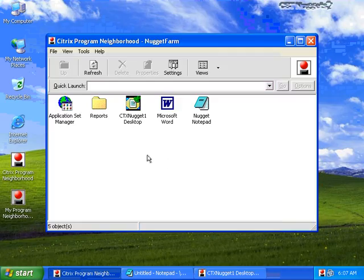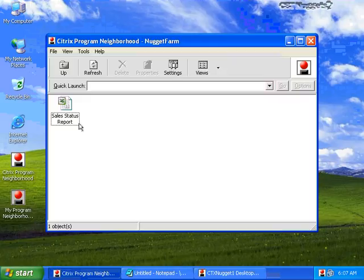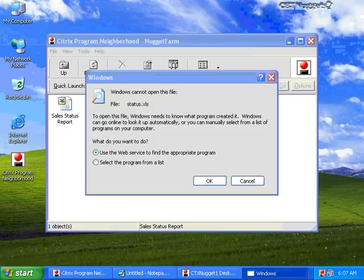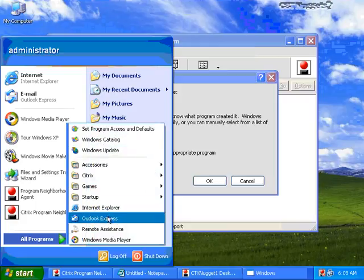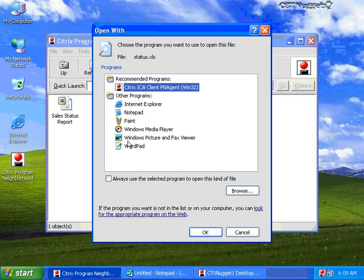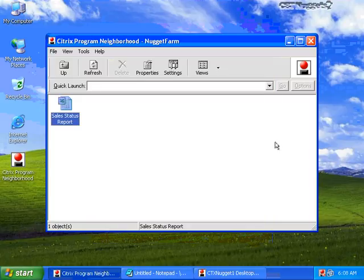If I go back to my Nugget 1 and allow this to refresh, I've got a new folder here called Reports. Inside that is my Sales Status Report. Now I'm going to double-click this — but notice what happens. Windows cannot open this file. Wait a minute — I thought I was using Citrix to publish the application. But this version of Windows XP doesn't even have Microsoft Office installed. So I'm trying to deploy this piece of content to this Windows XP box, but that Windows XP box doesn't have the necessary applications to run this content.